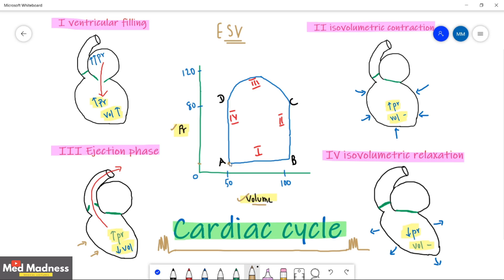Normally around 50 ml — that is the end systolic volume. At point A, the mitral valve opens because left atrial pressure is higher than left ventricular pressure. Blood starts filling up, with volume increasing from 50 ml. At point B, the mitral valve closes because left ventricular pressure becomes higher than left atrial pressure. So at point A the mitral valve opens; at point B the mitral valve closes.